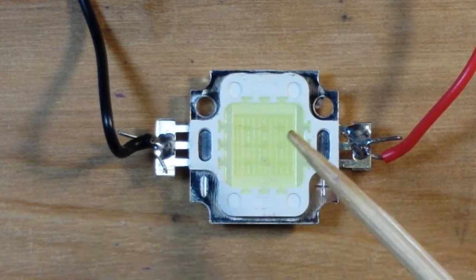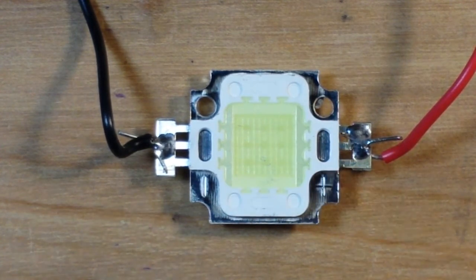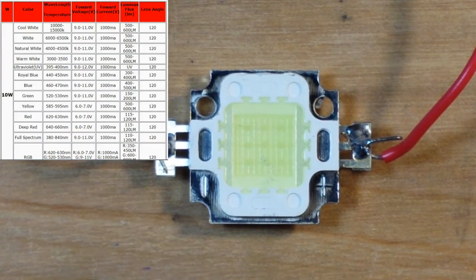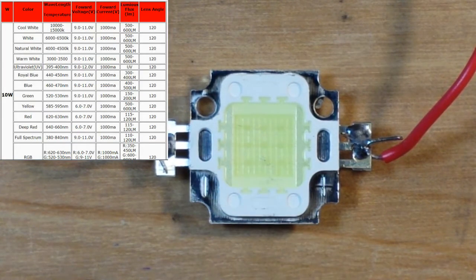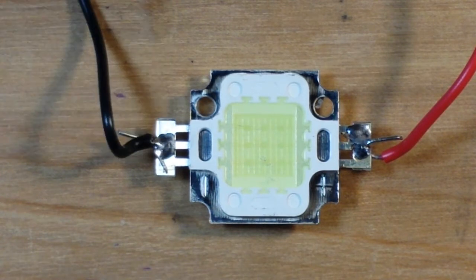Now if you look at this chart up here in the corner, you can see that in order to drive this we need to give it between 9 and 11 volts and a thousand milliamps.